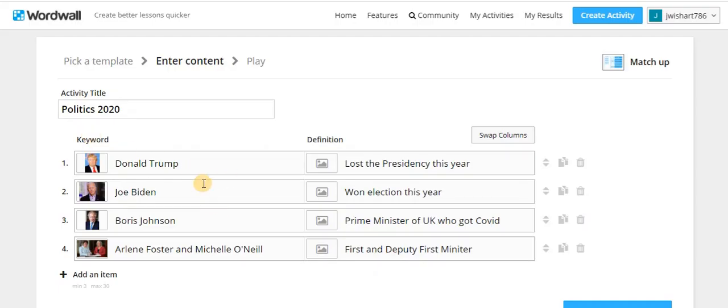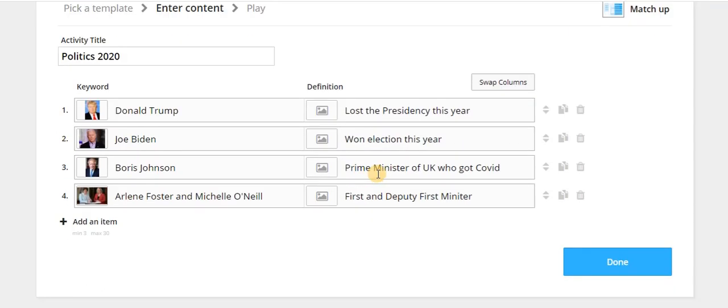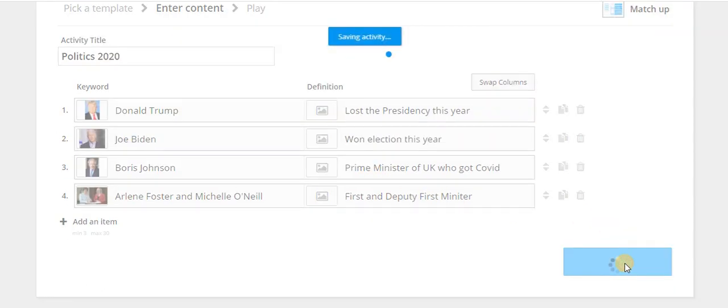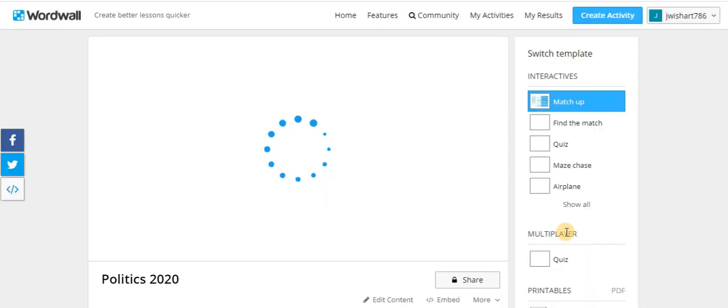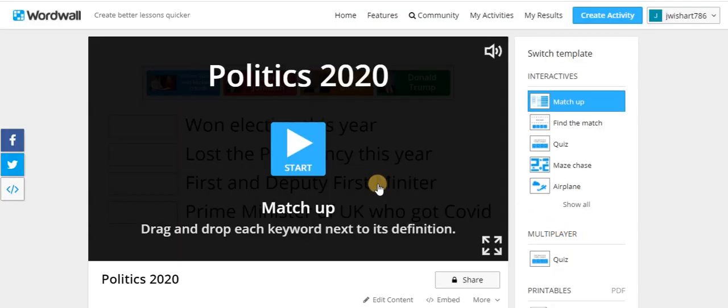So we've got a couple of ones here just to show you how this works. So I'm just going to choose then and done. Alright, so this chooses a whole bunch of different things you can actually do.